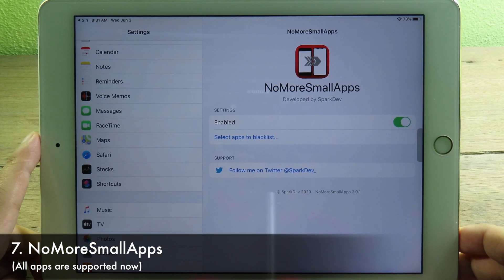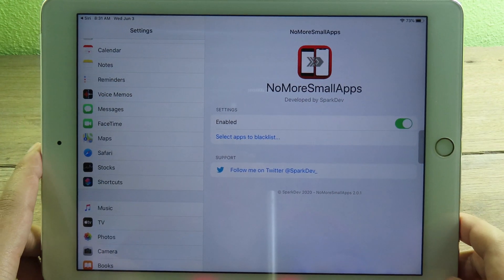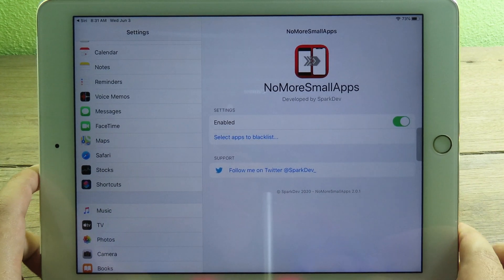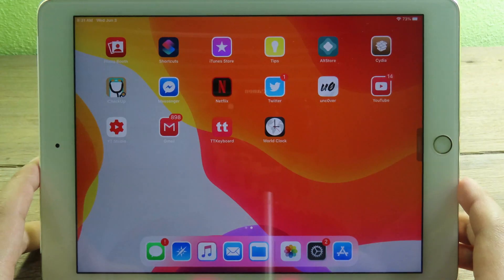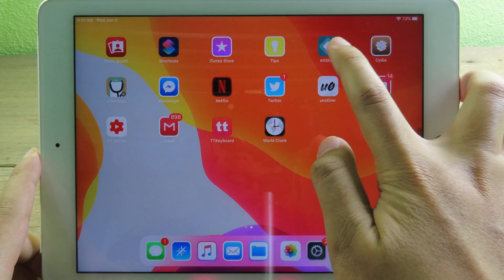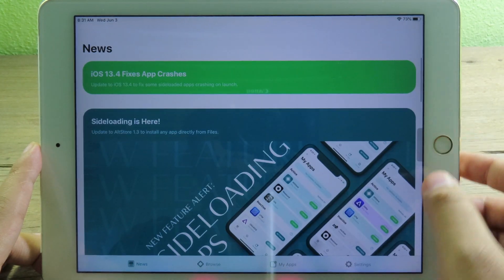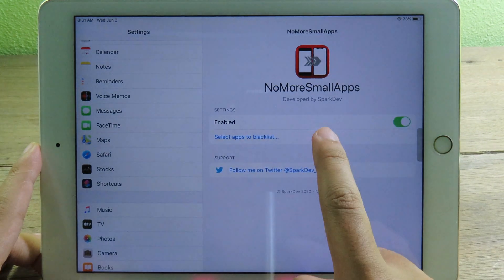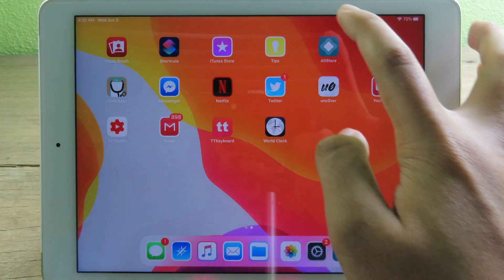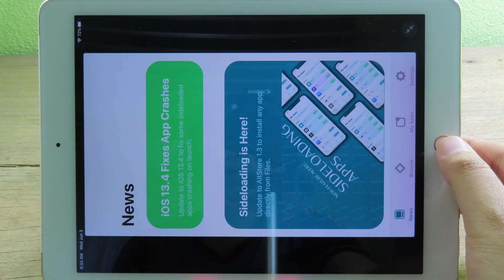A common issue is that some apps don't support the iPad interface, so they appear as a small interface on your iPad screen. You can install NoMoreSmallApps, which forces all those apps to support the iPad. For example, AltStore originally doesn't fit the iPad screen, but after installing the tweak you can use AltStore in full screen.